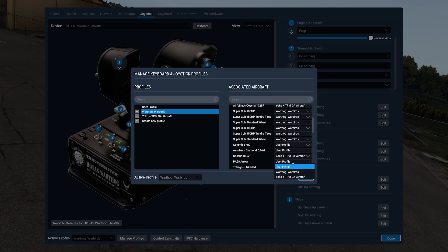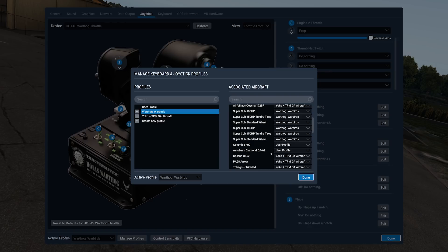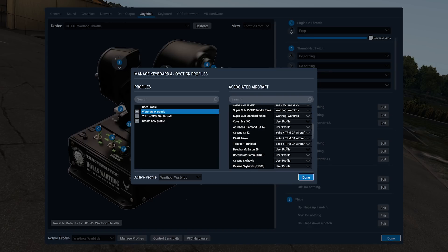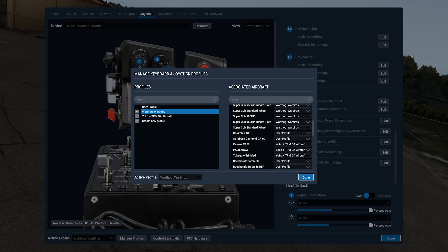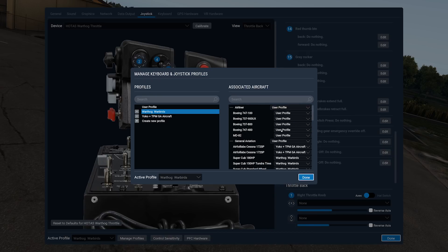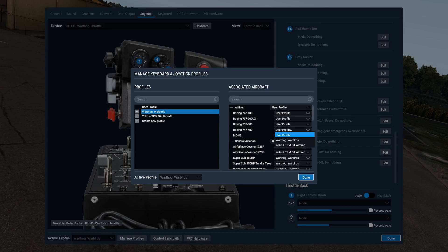So we can just go through and we can start assigning things on a per aircraft basis, which is kind of cool. The PA-28 Arrow, of course Yoko the Yoke. Tobago and Trinidad from JustFlight, Yoko the Yoke. Beechcraft Baron, Yoko the Yoke, and so on and so on. But now you're setting up these assignments that you've already mapped everything out and saved it on a per aircraft basis, which I never realized you could do.